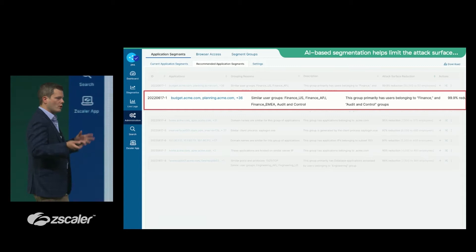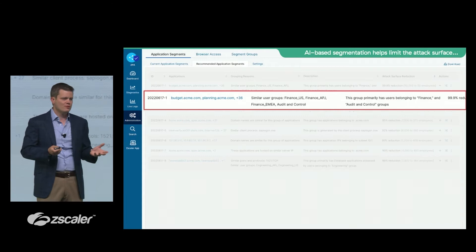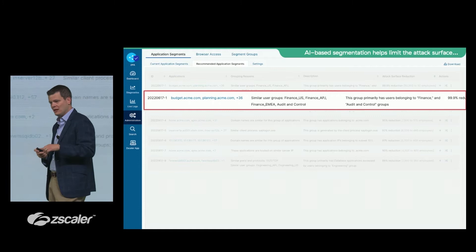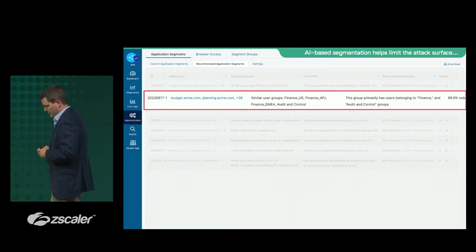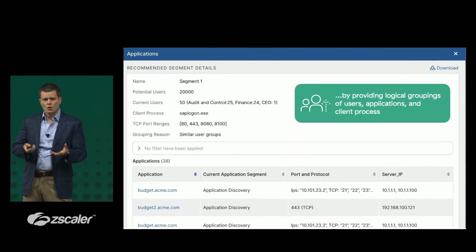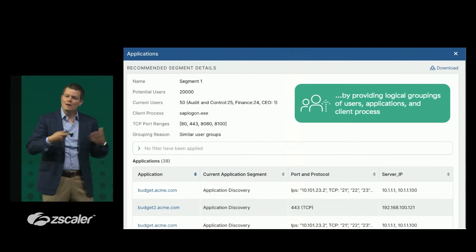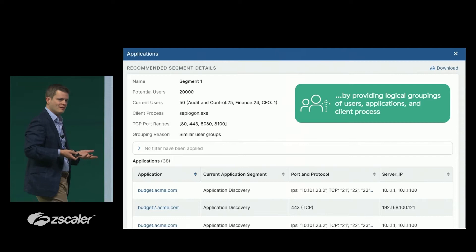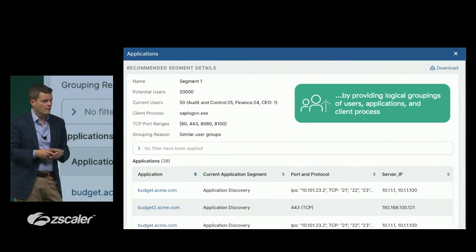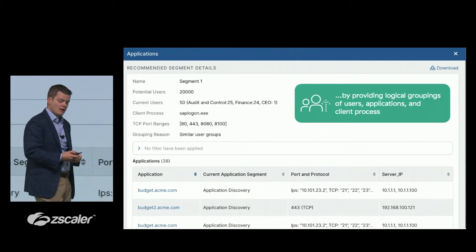The AI engine recommended shrinking those 20,000 users down to just 50 users who actually need access — a 99% reduction in the attack surface — brought directly into the ZPA console. Going one level deeper, there is also visibility into the client process initiating the connection. For an SAP application, SAP logon.exe can be used as additional context to cluster on, further advancing overall attack surface reduction to help limit lateral spread.